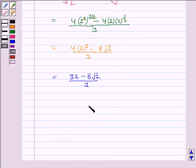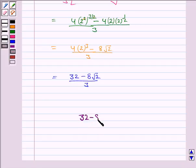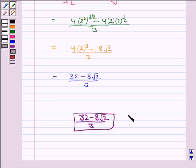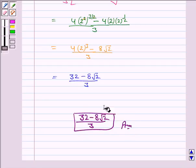Hence, the area of the region is (32 minus 8 root 2) divided by 3. This completes the question and the session. Bye for now. Take care. Have a good day.